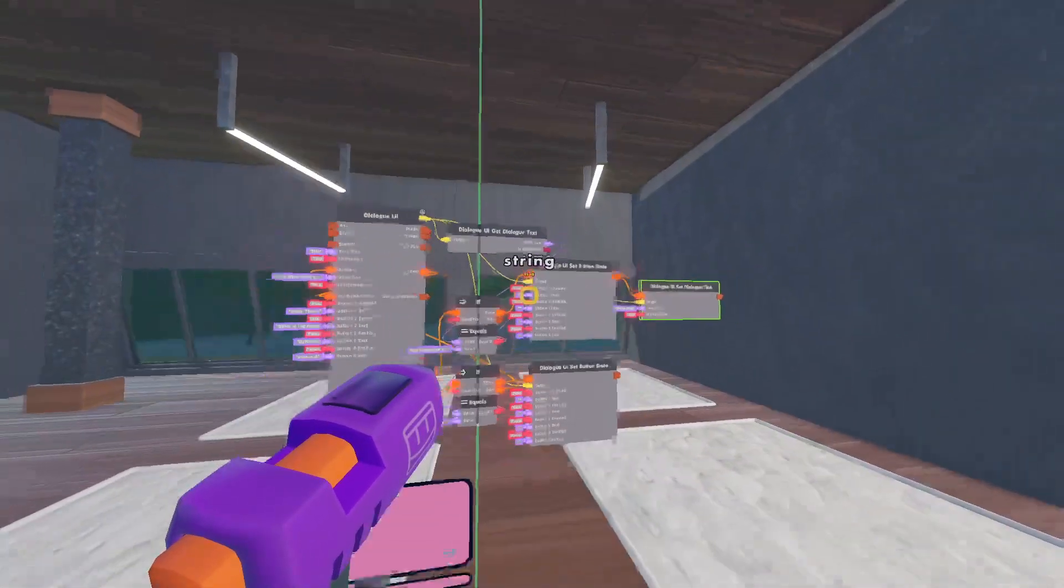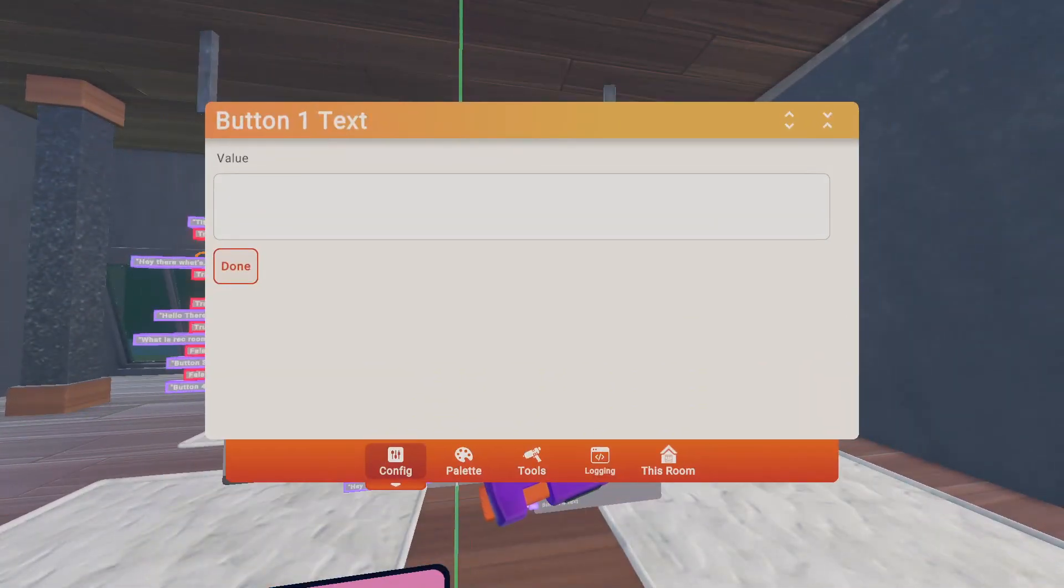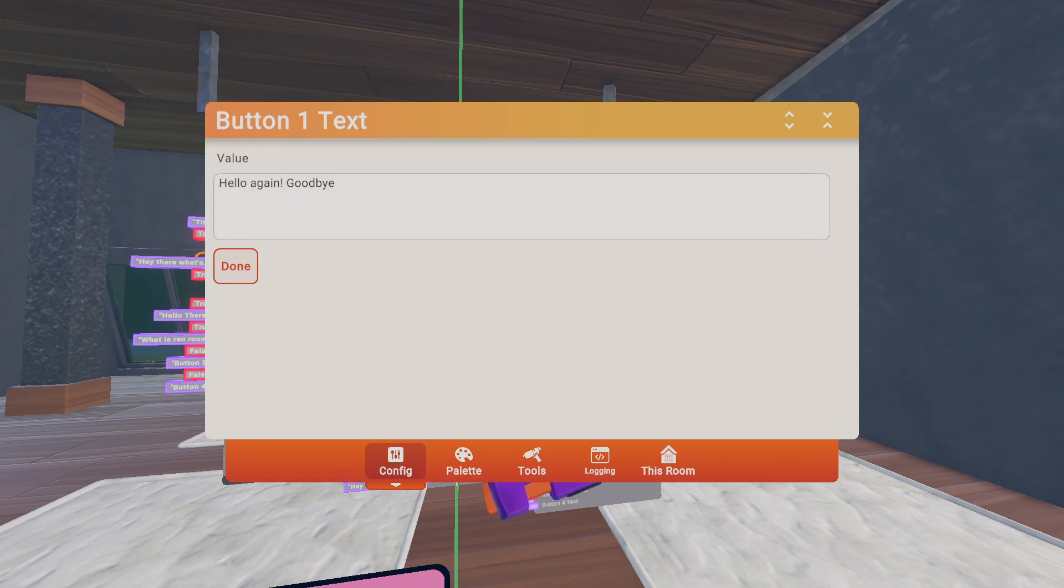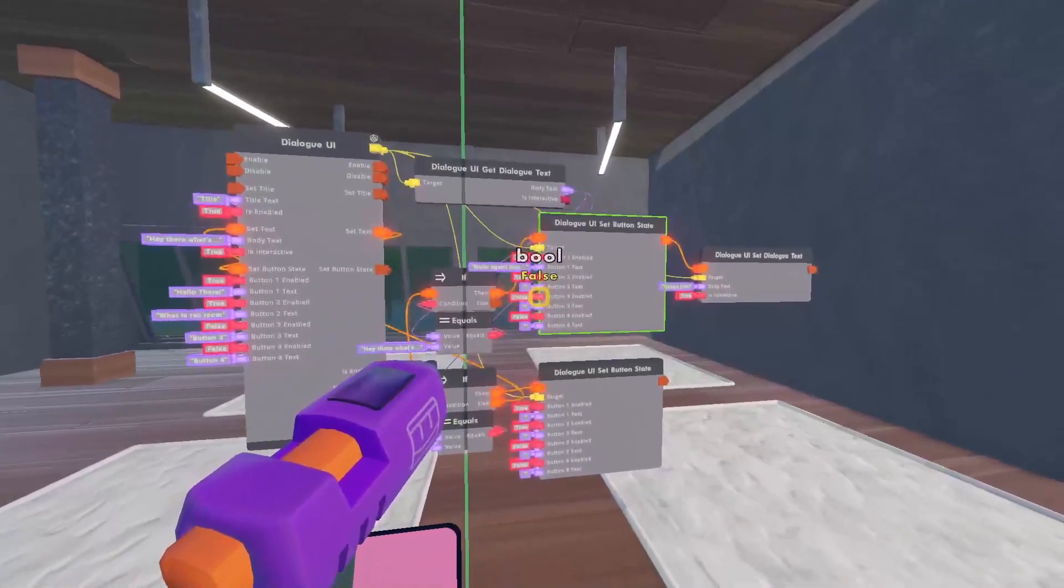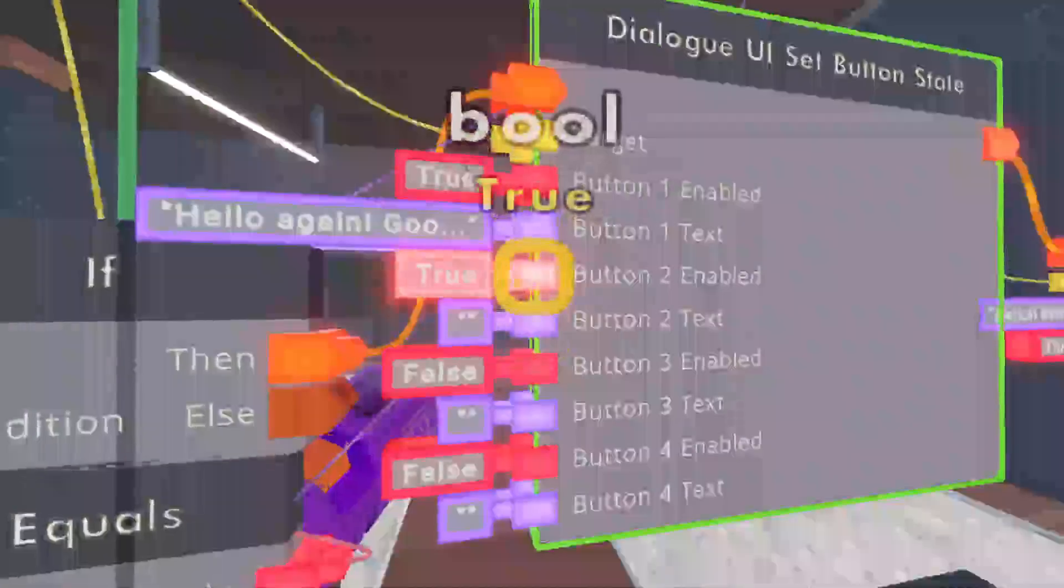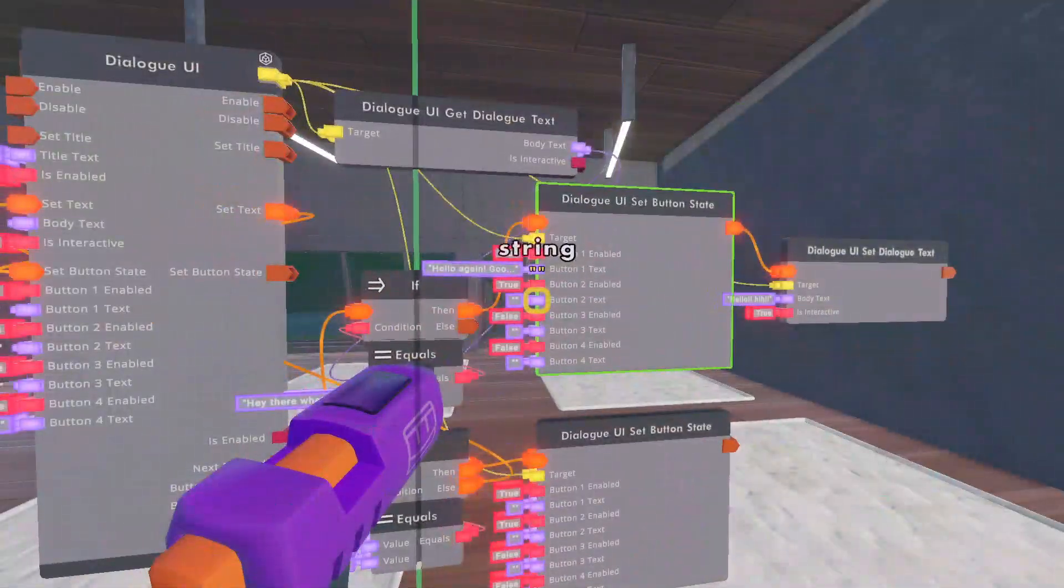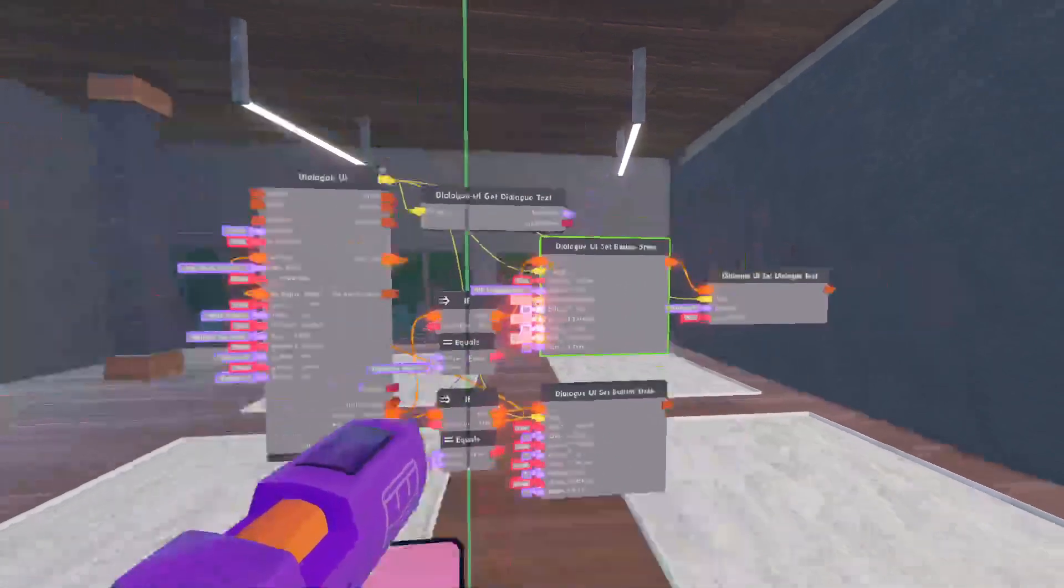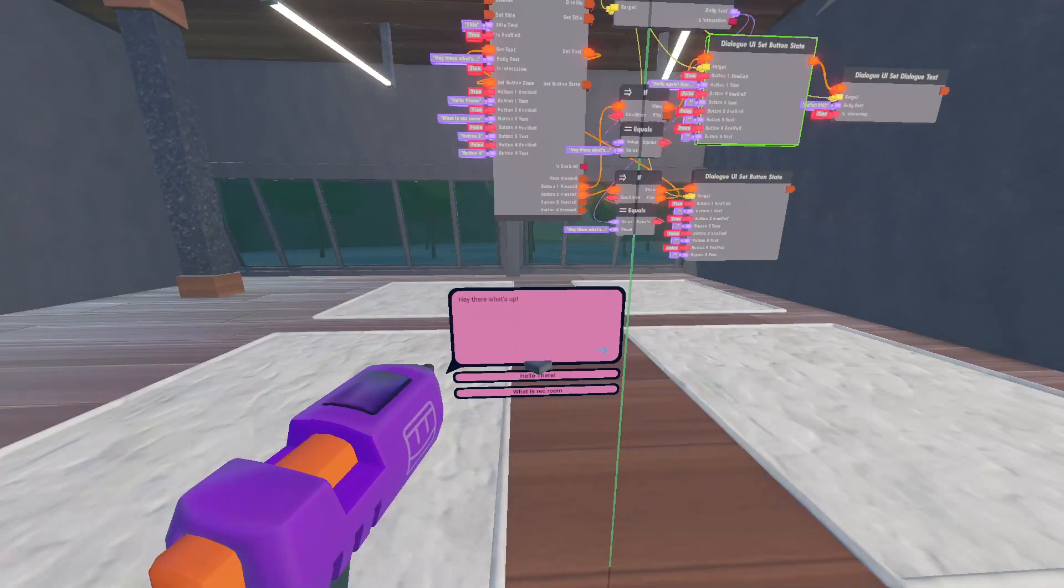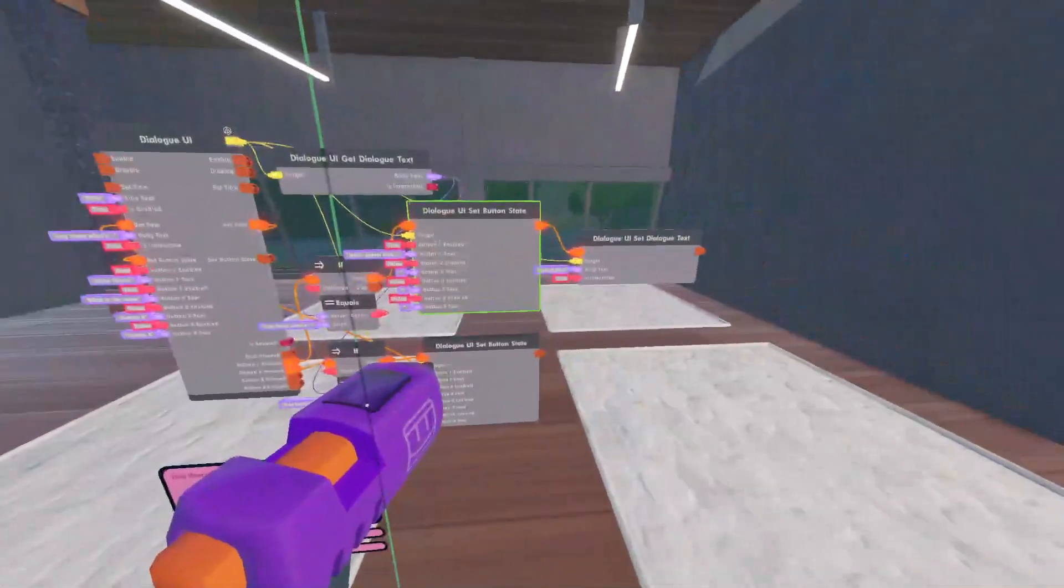And then, I'll do, hello again. And then, I'll do goodbye. Because, I don't want to loop this. I don't want to make conversations. Boom. Okay. So, for button two, I'm going to do... Actually, I'm going to turn off button two. I don't really need it. But, yeah. You can do whatever, of course.